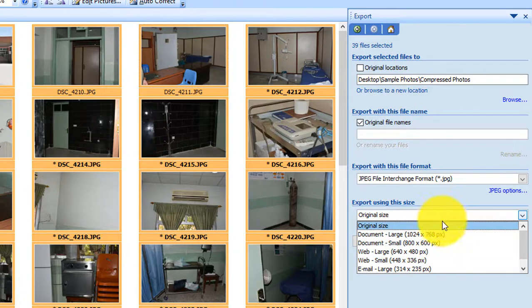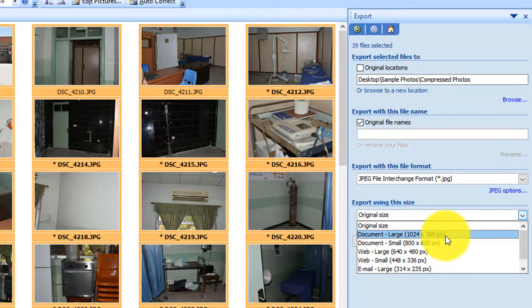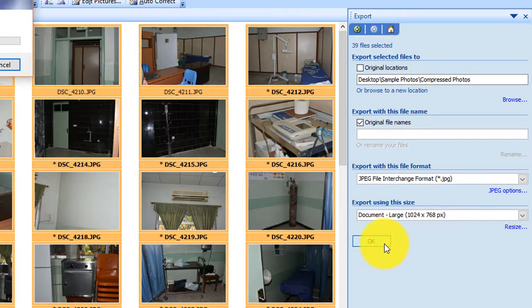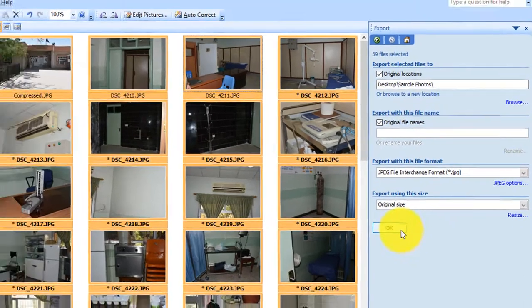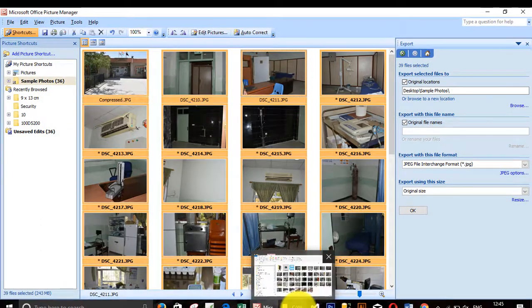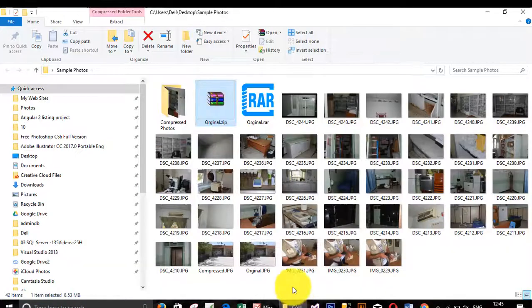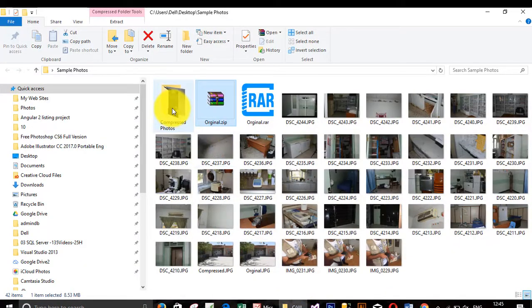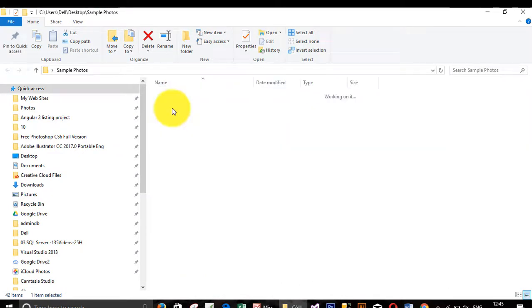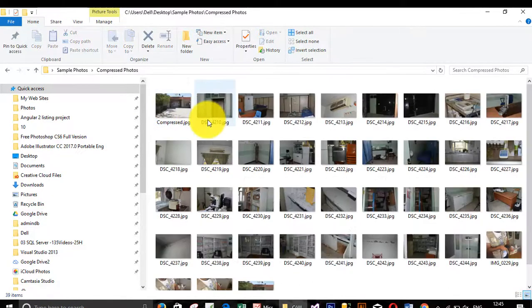Click OK. It will take a while depending on your computer speed. See, if you go and check the folder, you have a compressed photo folder. And if you notice that the size is 12 megabytes and the quality is good.